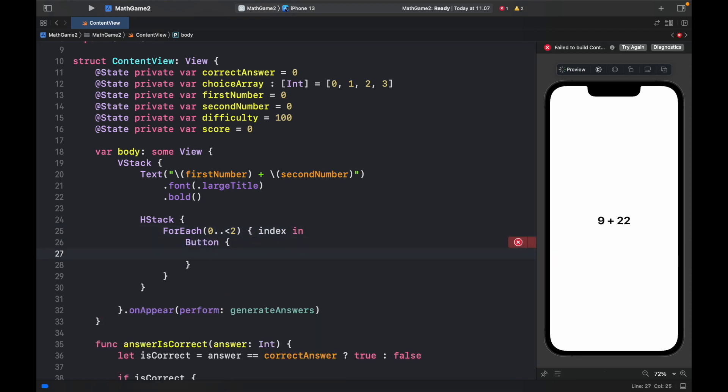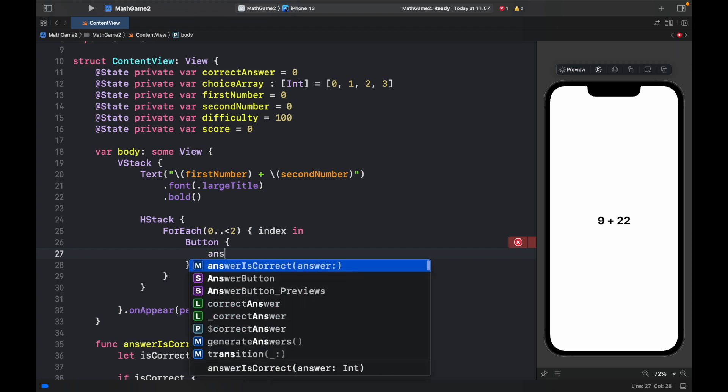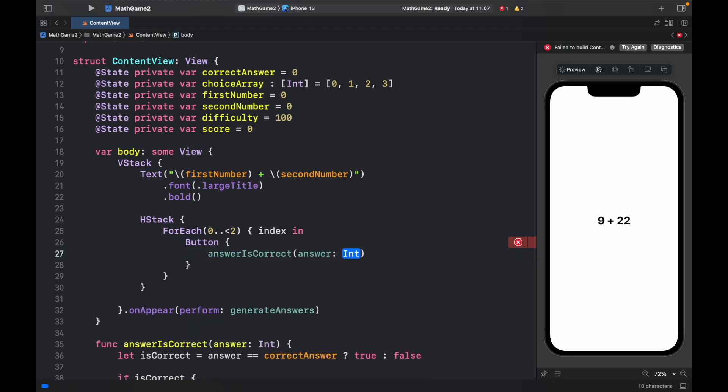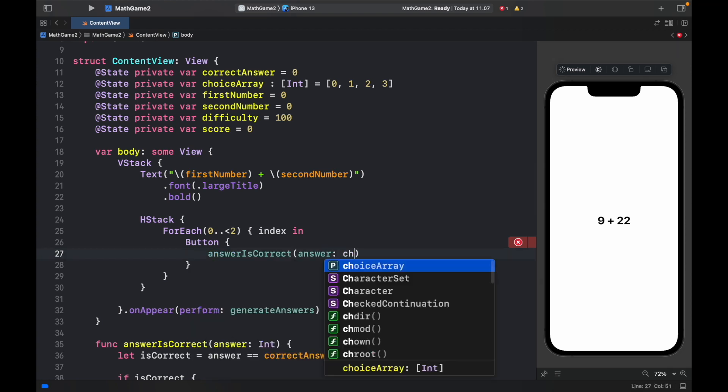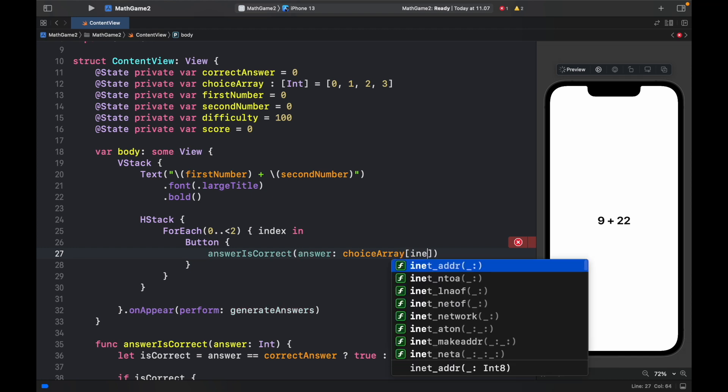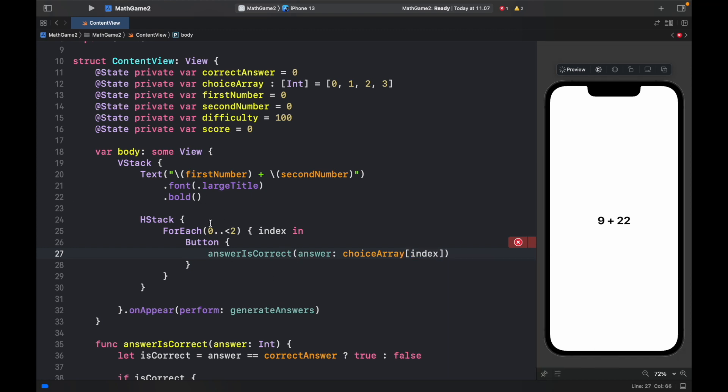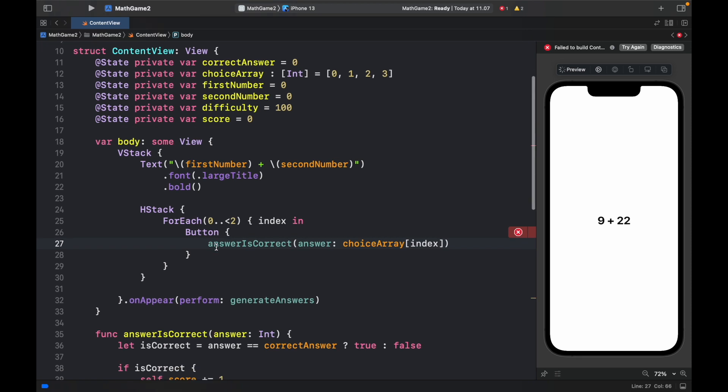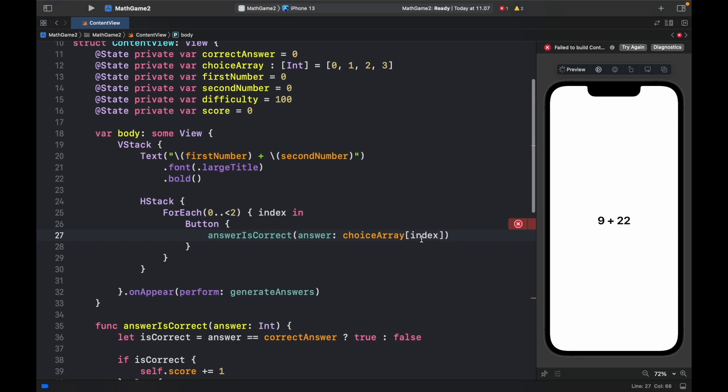And this button is going to perform two actions. The first one is check whether the answer is correct. So here we will type in choice array at the index of the index. Which means the first button that will be generated will have an index of 0. And the second button that will be generated will have an index of 1.